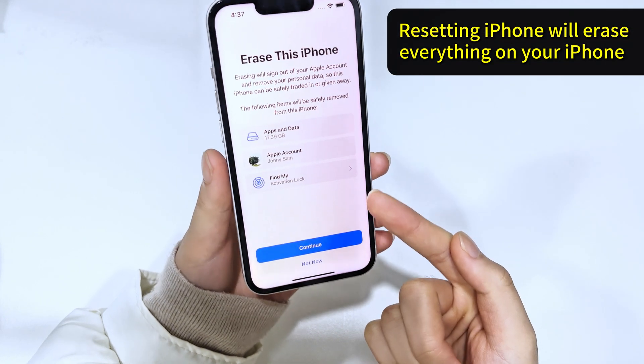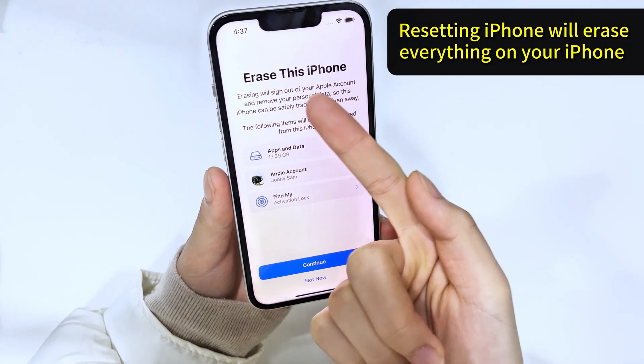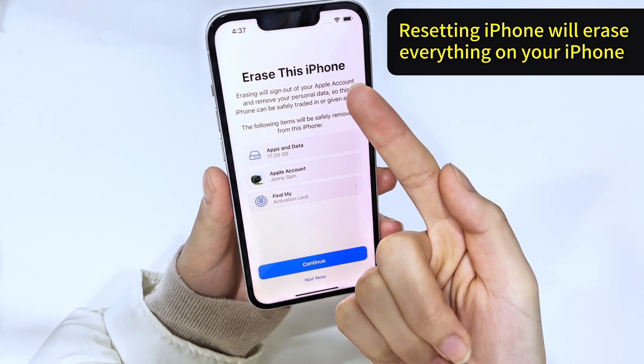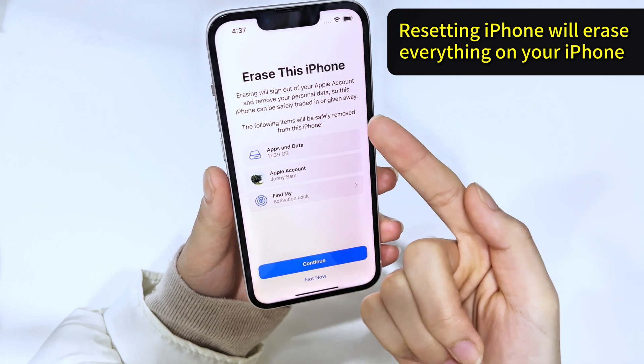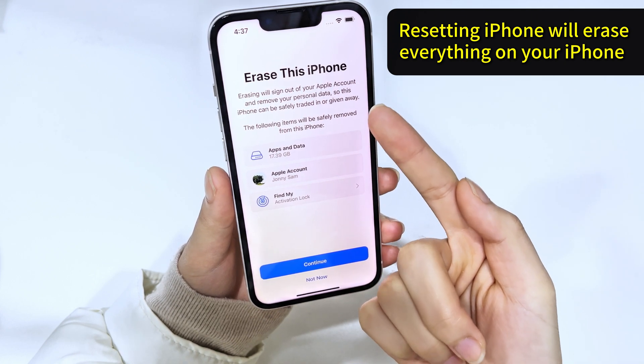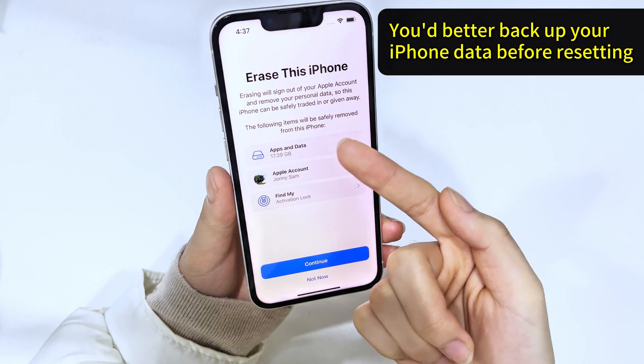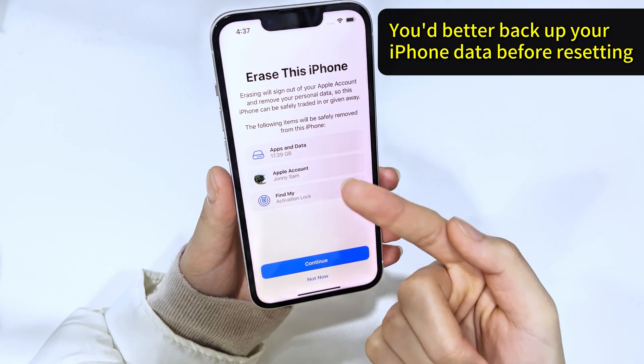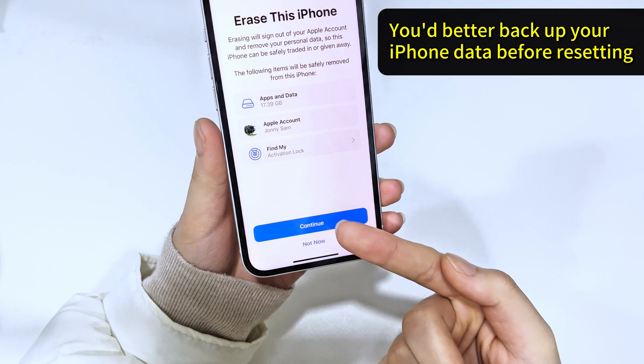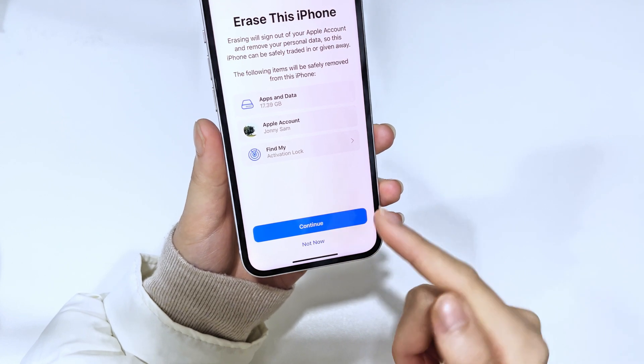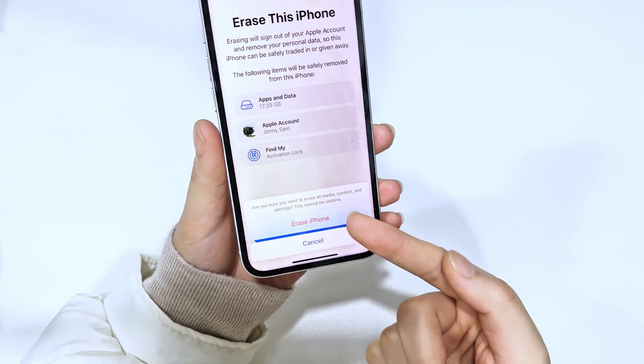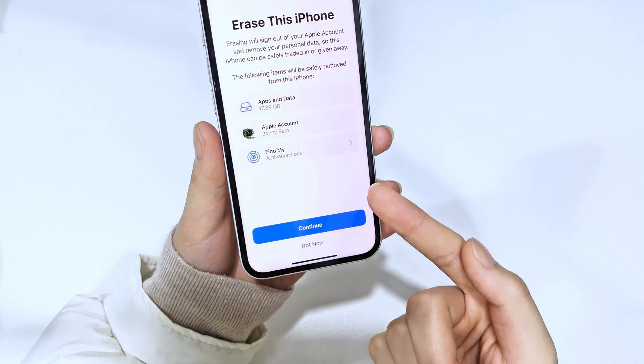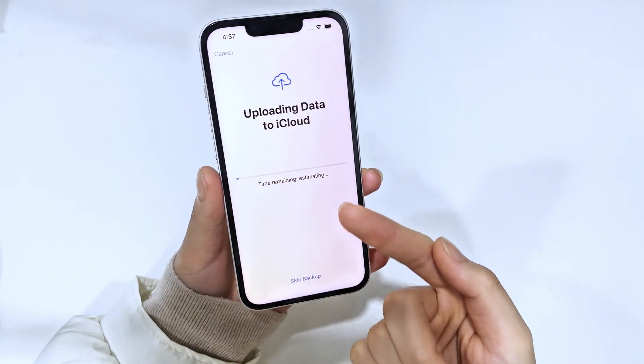You need to pay attention here that resetting your iPhone will erase all data and settings, including your important photos, contacts, messages, apps, etc. So, before that, it's highly recommended to create a recent backup of your iPhone, so that you can avoid data loss. Once you're ready, tap on Continue, and then tap on Erase iPhone to begin restoring your iPhone to its original state.